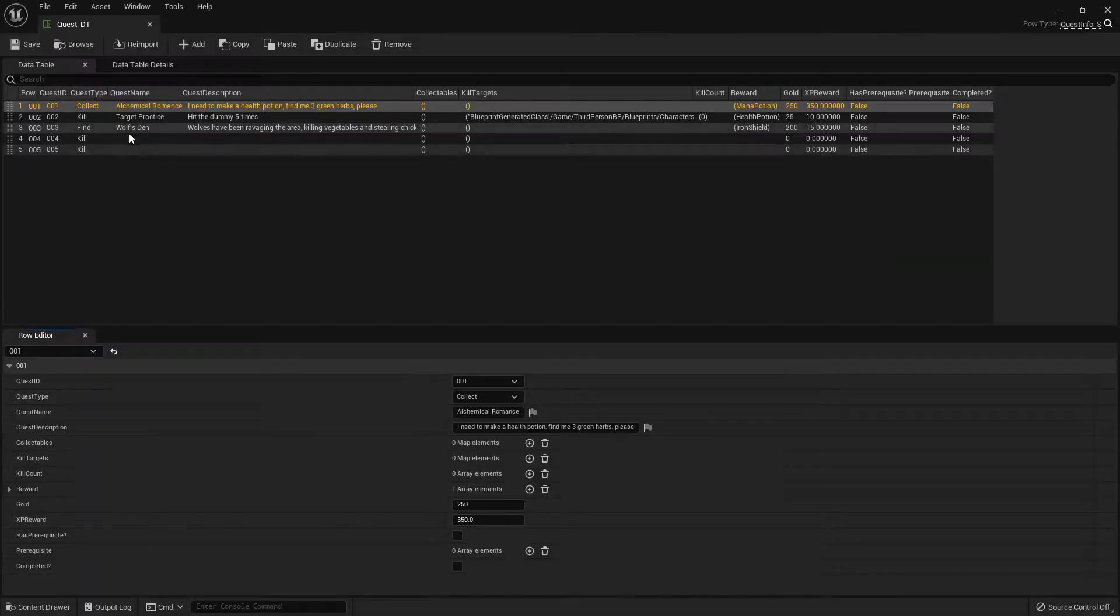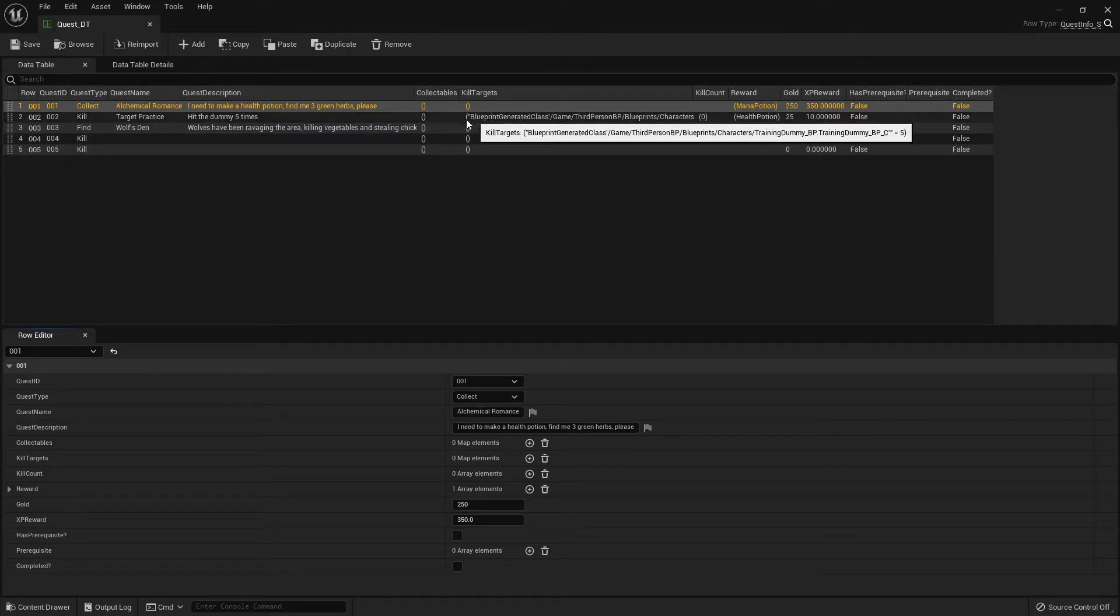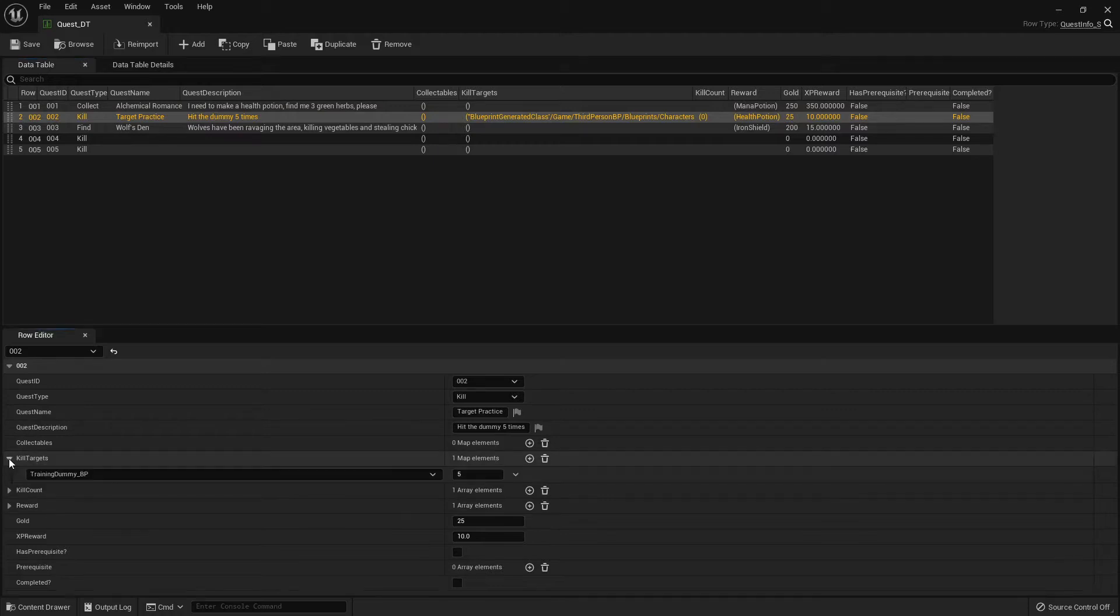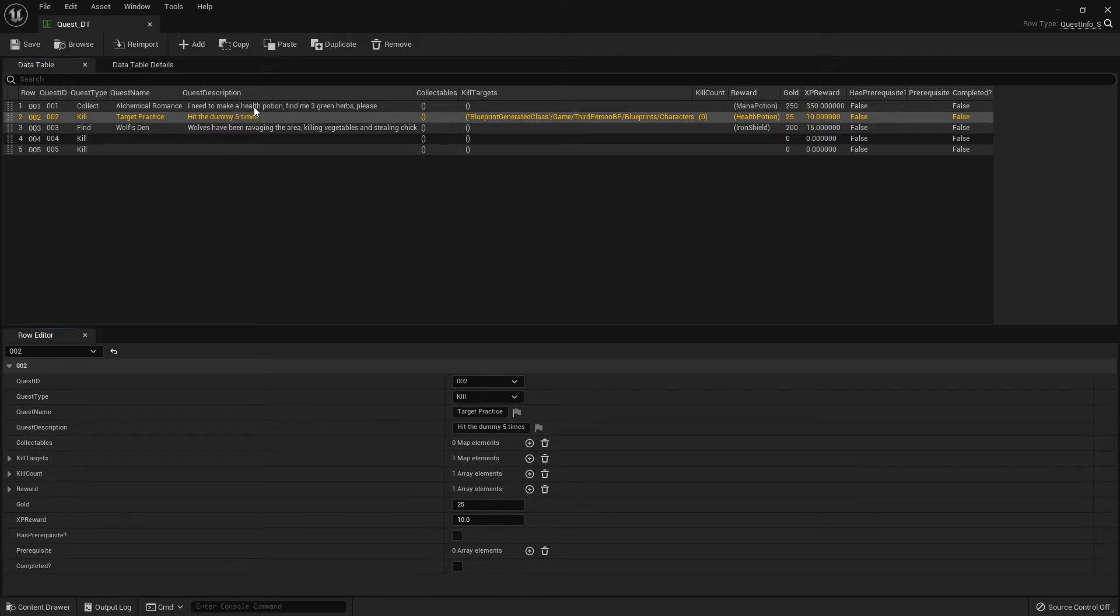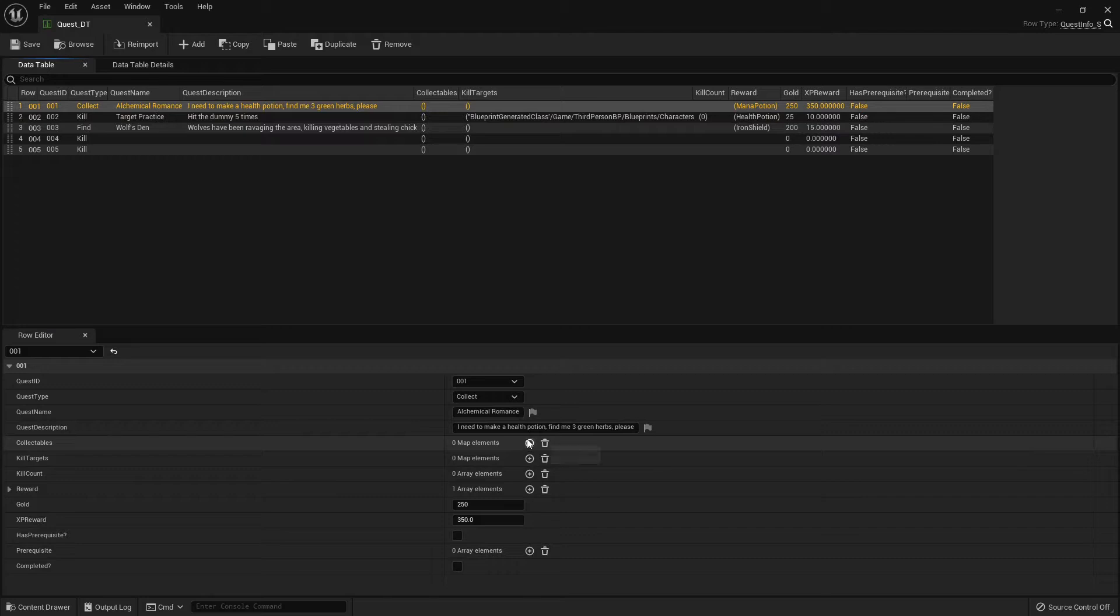Let's jump into the quest folder. Just because these don't have any parameters set up. So like the target practice one, it did have, but the collectible quest, it didn't have anything.